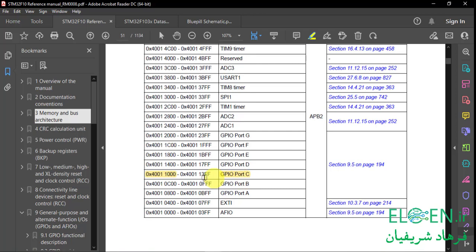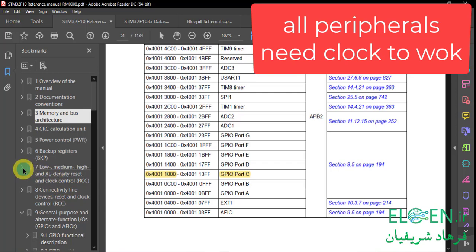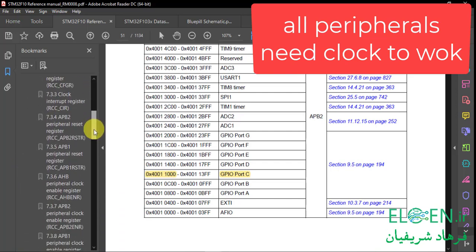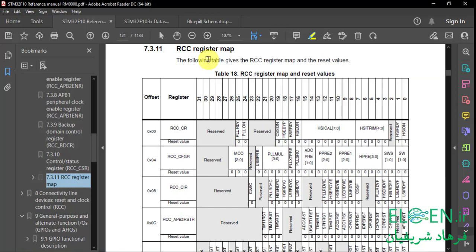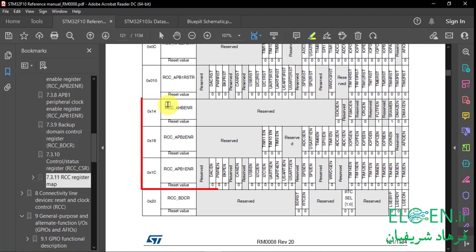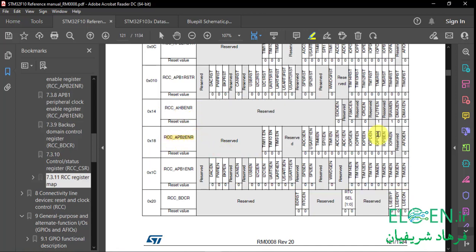Before we start changing those registers, there is another thing we have to do — enabling the GPIOC peripheral clock. For that, we need the APB2ENR register from the RCC peripheral, section 7-3-11 RCC register map. RCC is a peripheral responsible for the microcontroller's clock, and it has registers for enabling or disabling other peripheral clocks. Bit 4 of APB2ENR is for enabling or disabling GPIOC clock. If you set this bit, GPIOC clock is enabled; if you clear it, GPIOC clock is disabled. To find the address of this register, we add the offset of this register and the base address of the RCC peripheral.